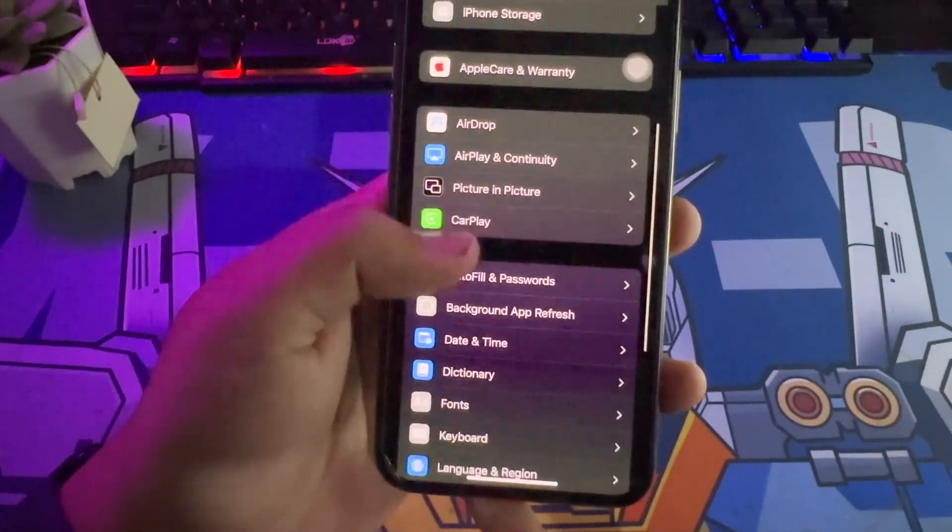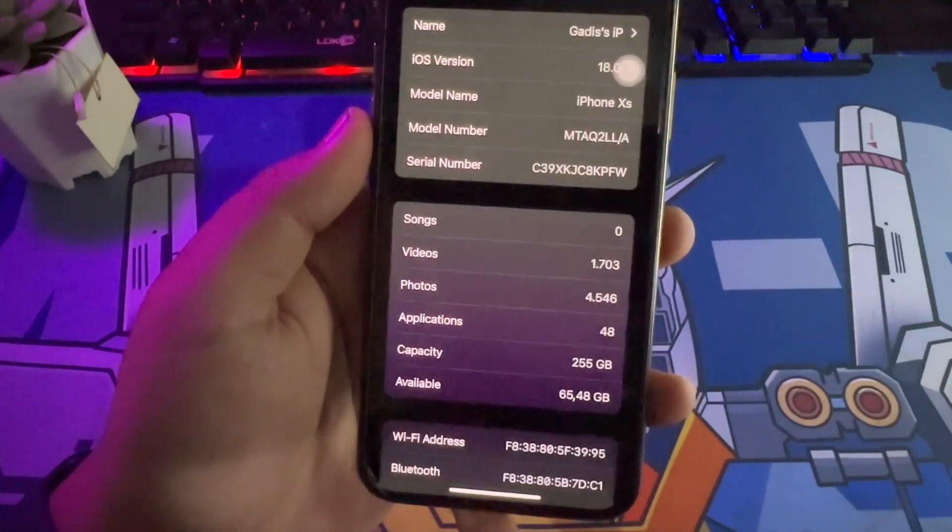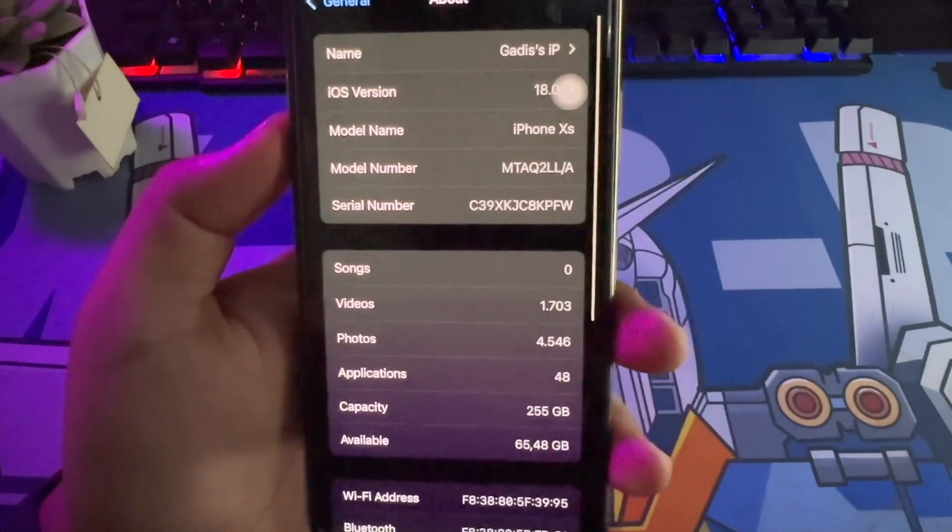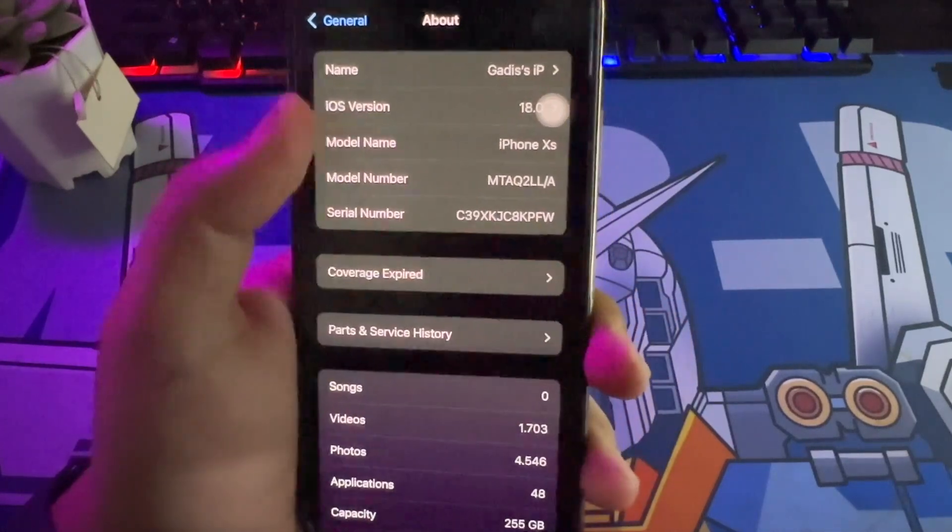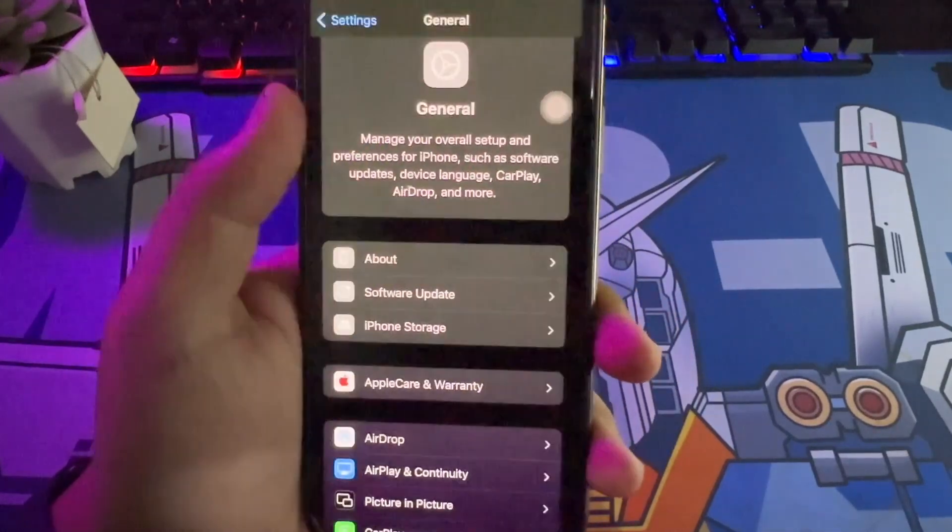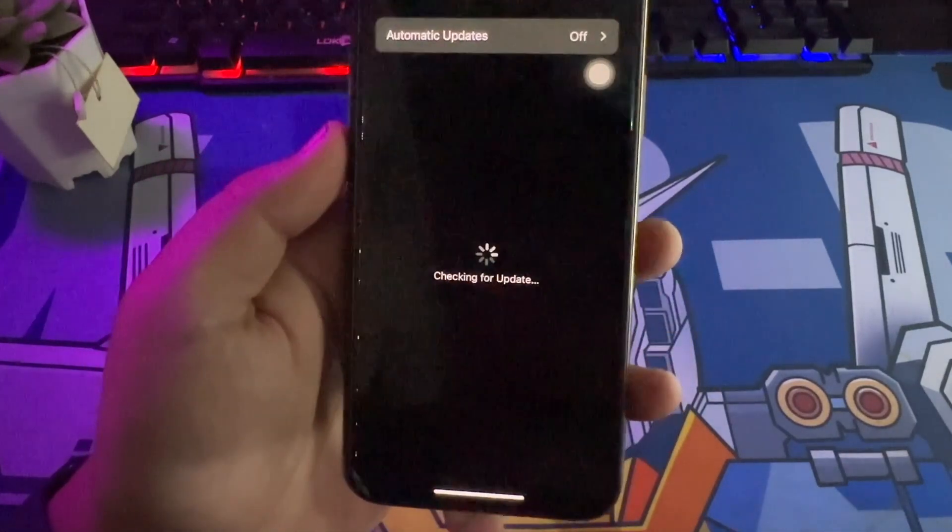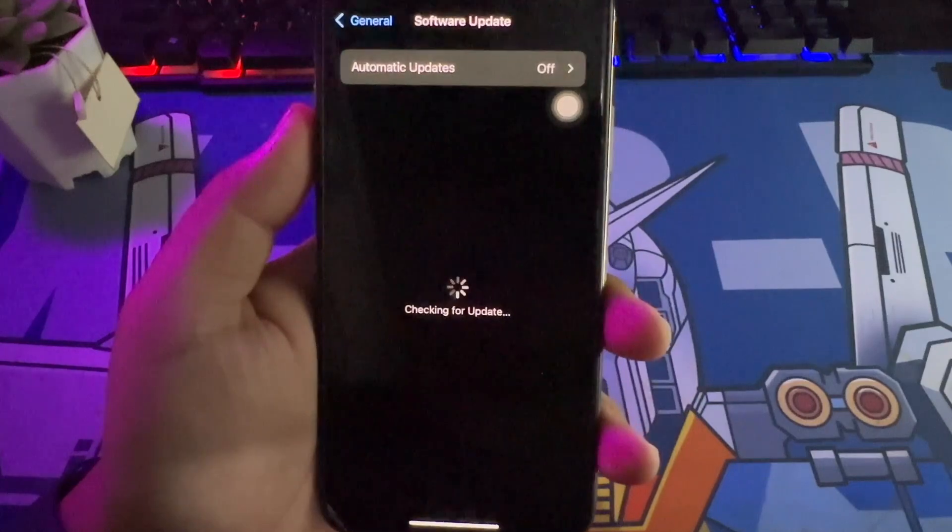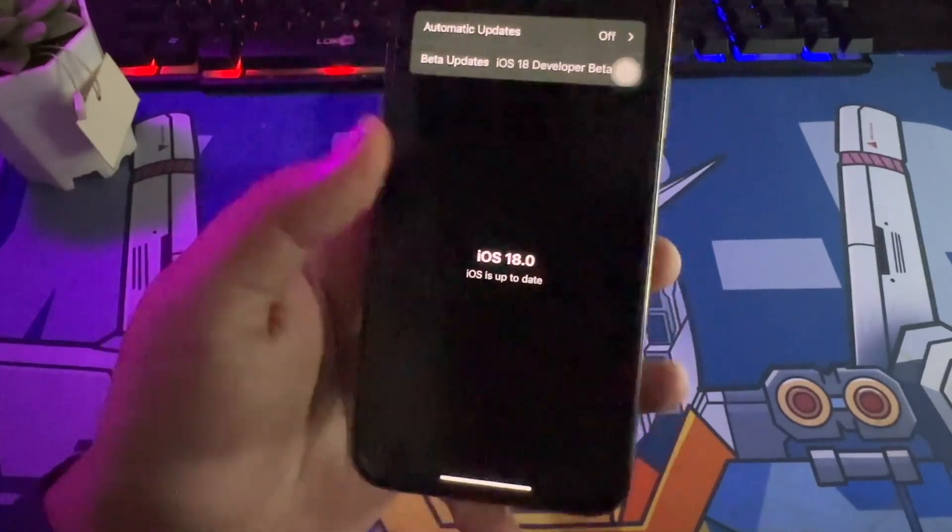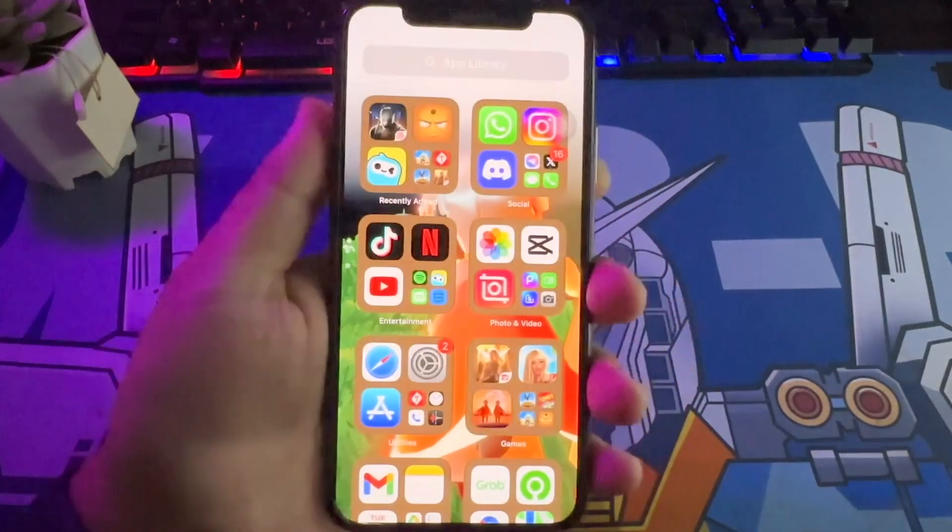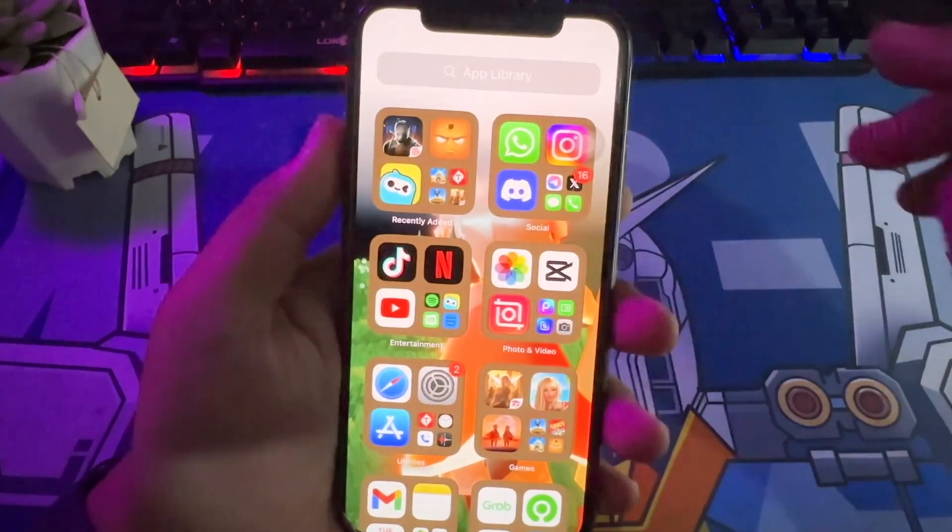However, the Beta firmware may not always work as expected. You probably have experienced different kinds of bugs and issues after updating to iOS 18 Beta, such as app crashes, incompatibility issues, malfunctioning devices, and others.